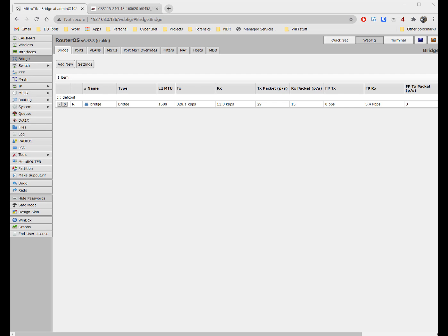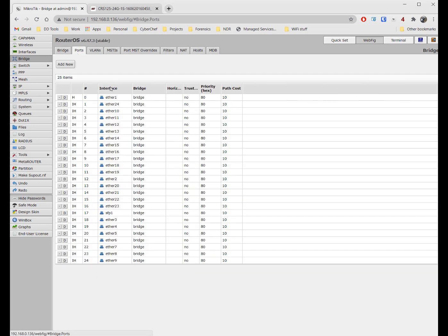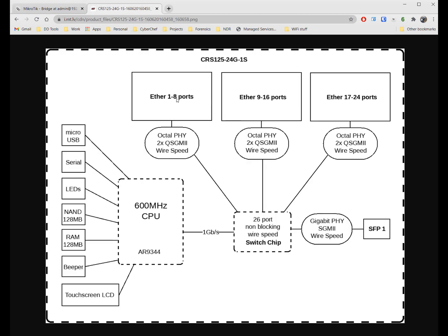So what we're looking at here is a CRS125. If we look at the bridge menu and the bridge here, then click on ports, what we'll see is that all of our Ethernet interfaces are in this bridge called bridge, and it says H for hardware.